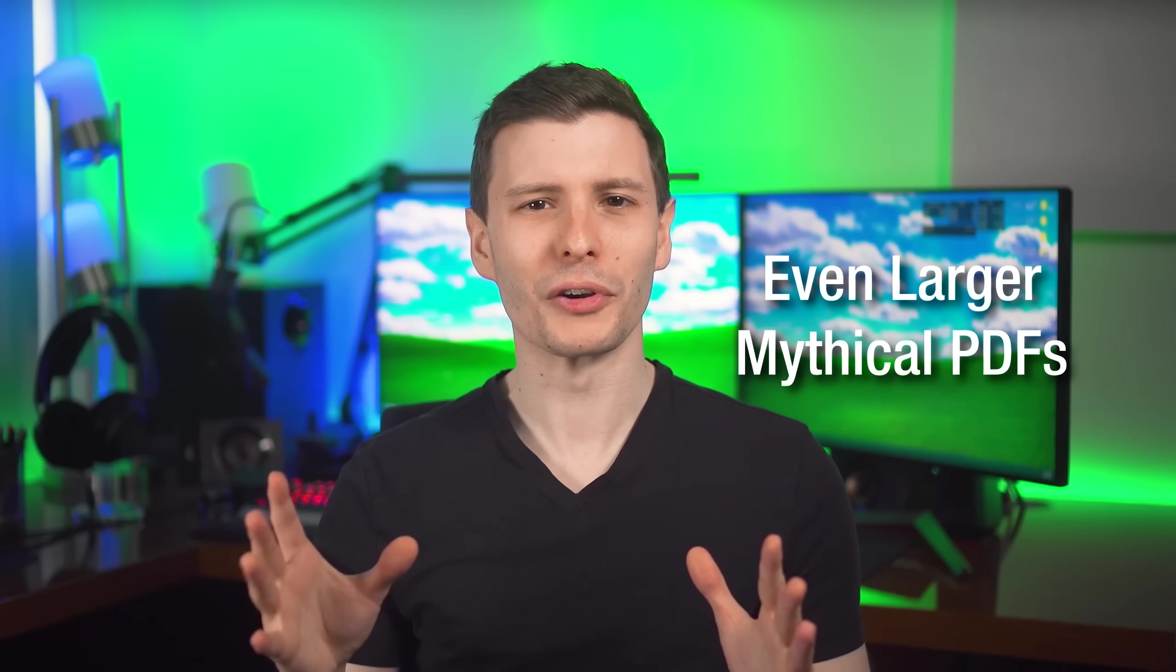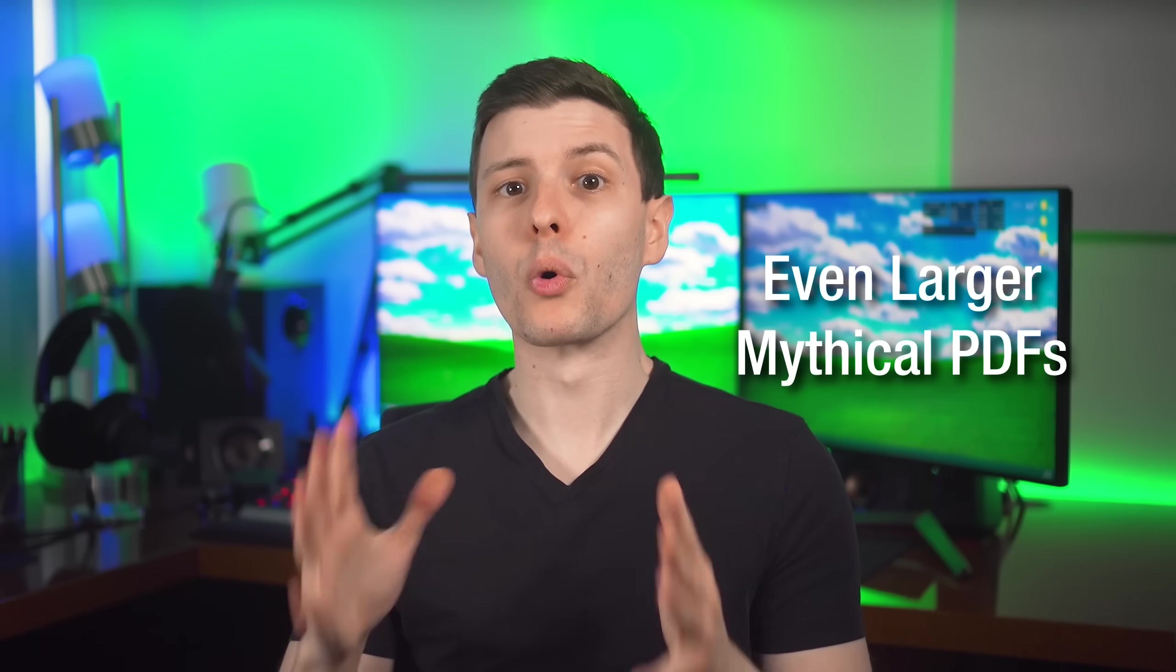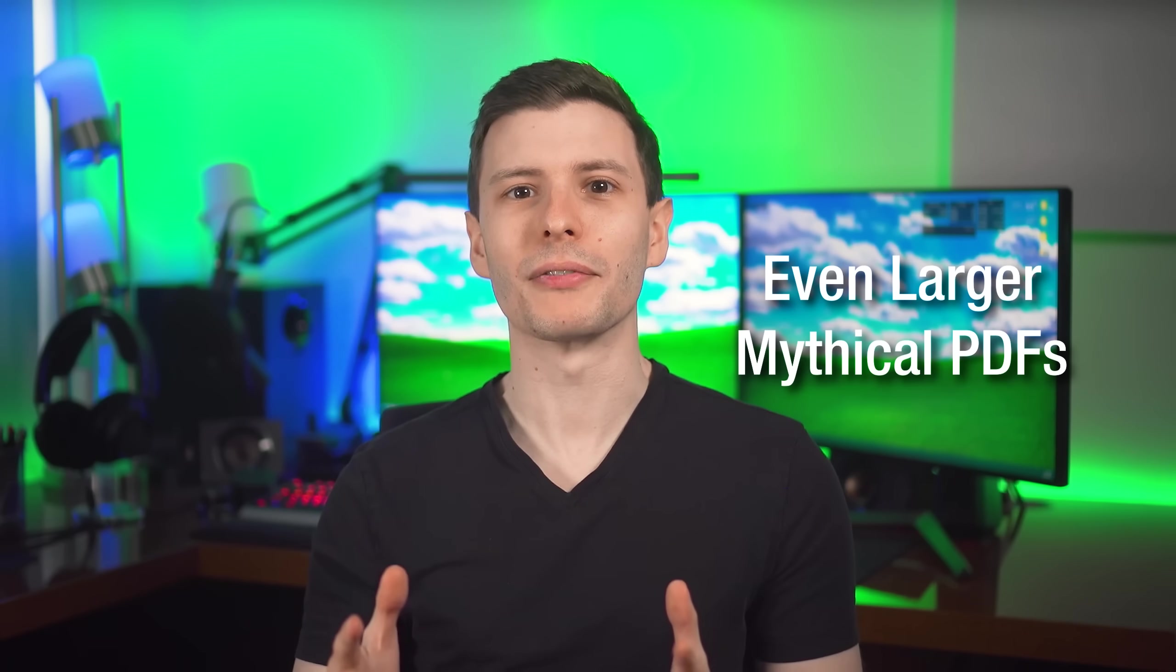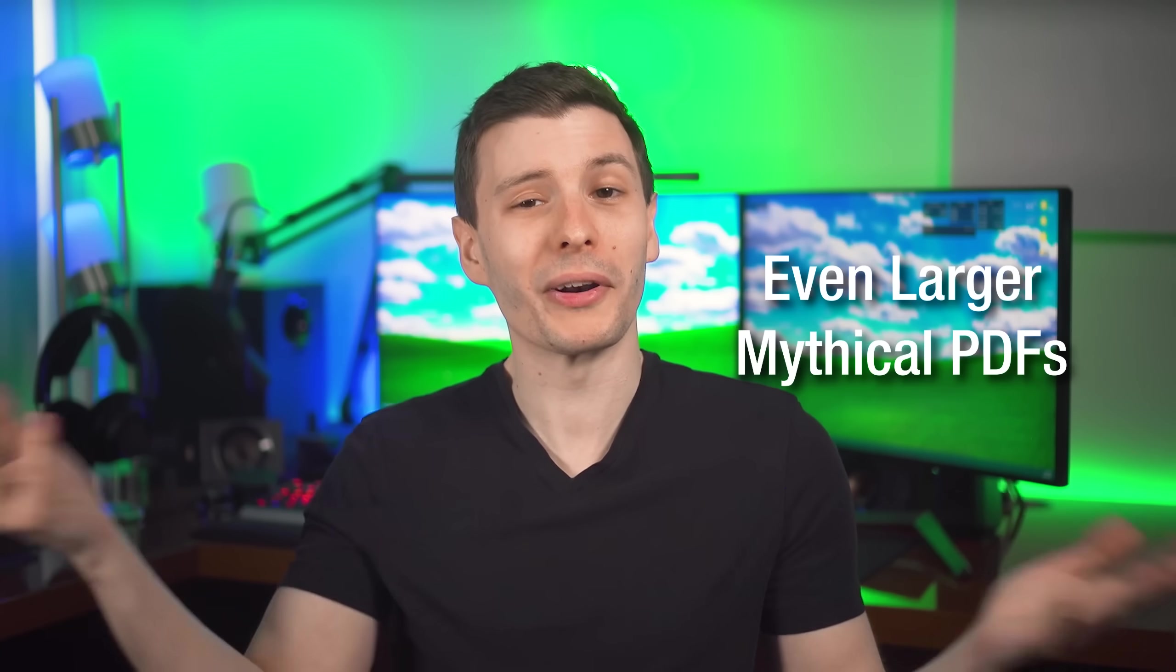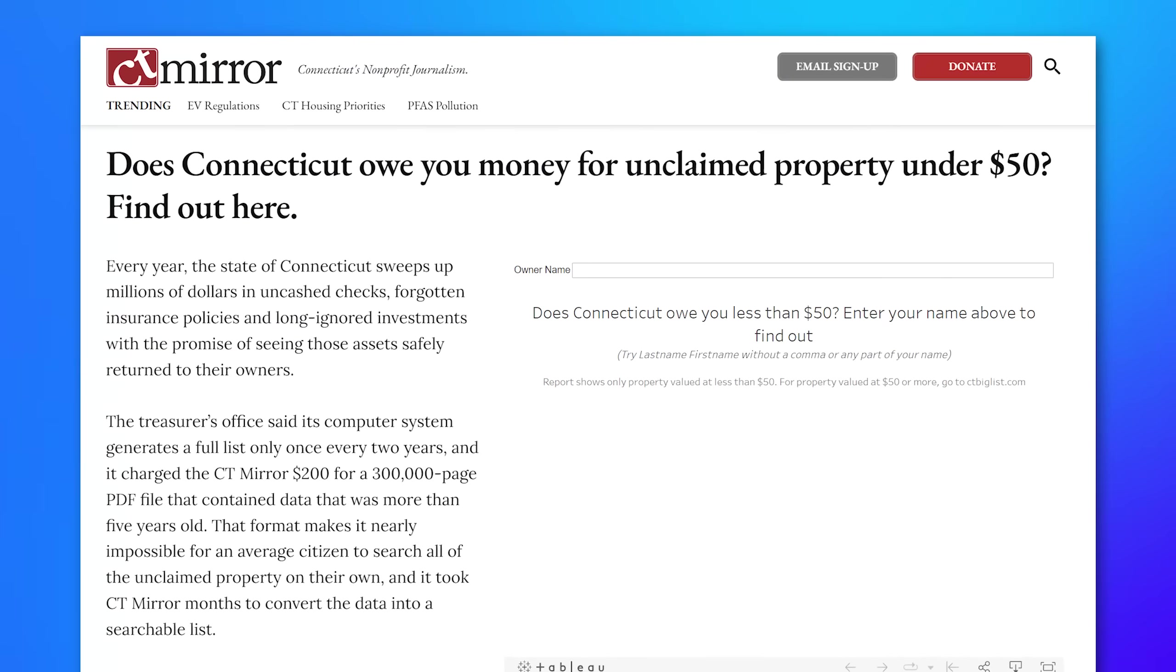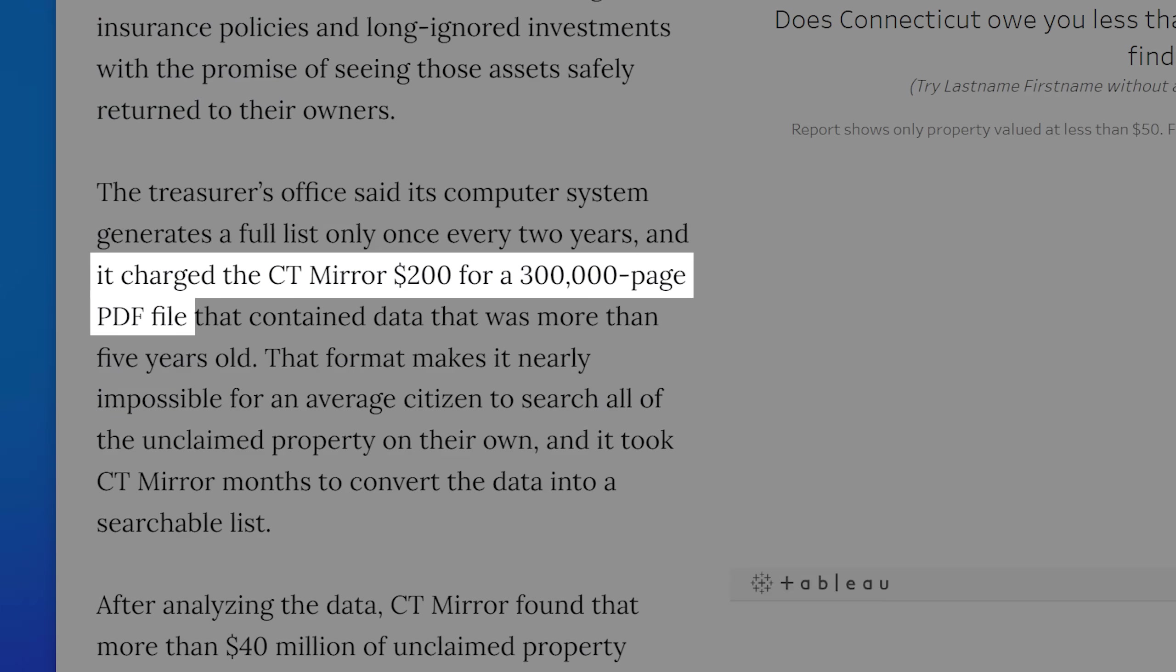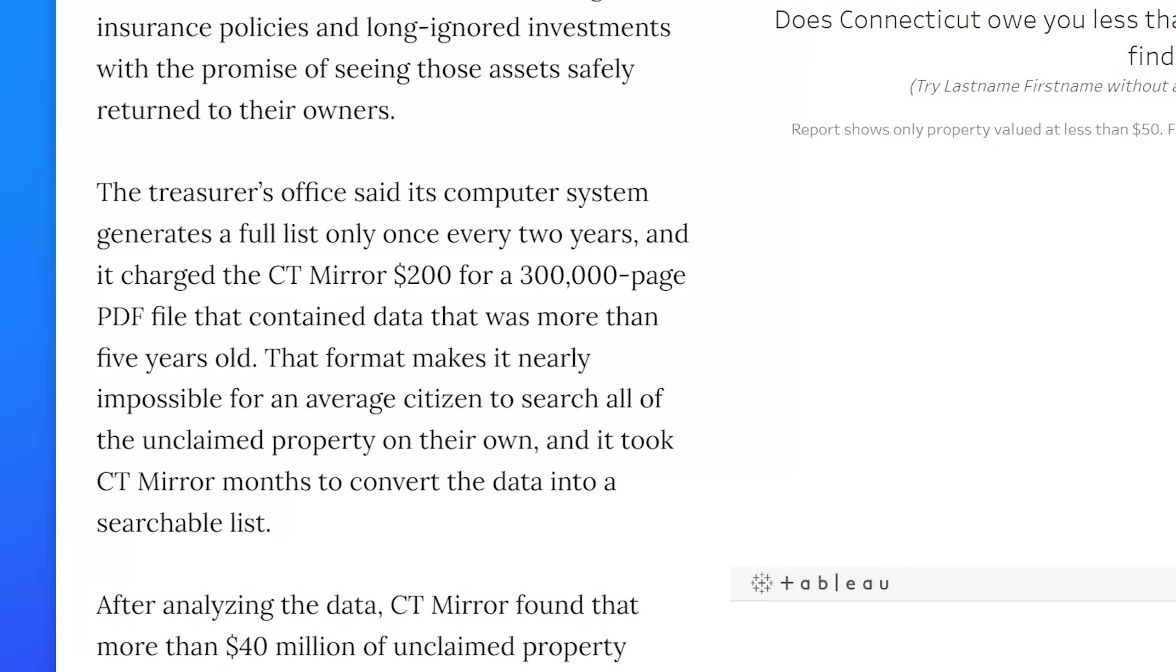And also while I was searching for massive PDFs, I did find people on various forums and places mentioning the existence of even more massive PDFs. Although they don't seem to have been public or anywhere I could find them, but I thought I'd still mention them. There's one news outlet or organization called CT Mirror, it's Connecticut Mirror, and apparently they paid the Connecticut government $200 for a full list of unclaimed property. And the government apparently gave it to them in a 300,000 page PDF. That's government efficiency for you.